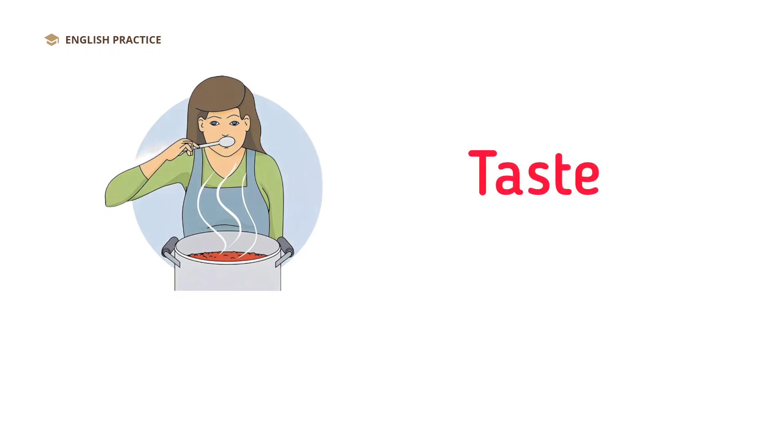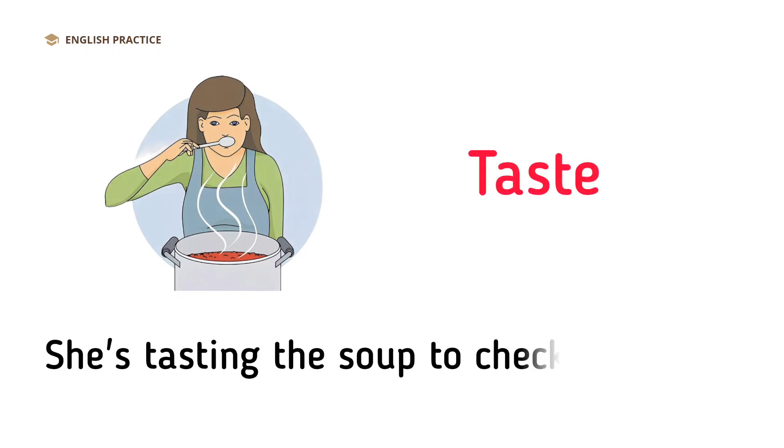Taste. Taste the soup to check the flavor.